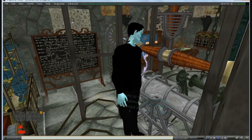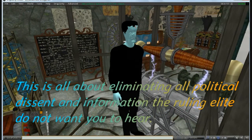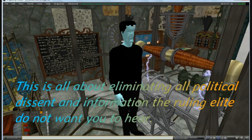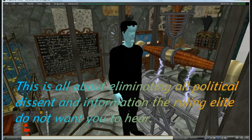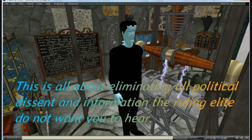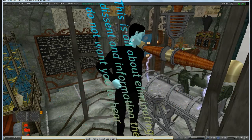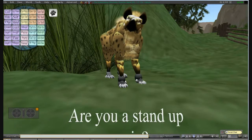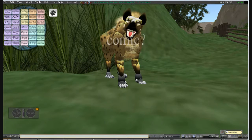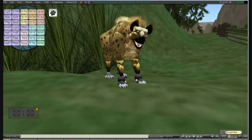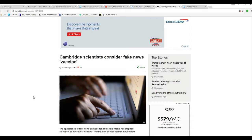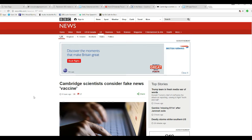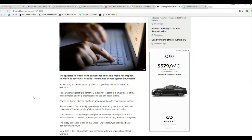It's alive! IT'S ALIVE! IT'S ALIVE! Hello, I'm Artifacts of Mars. And Cambridge scientists consider fake news to be a vaccine.